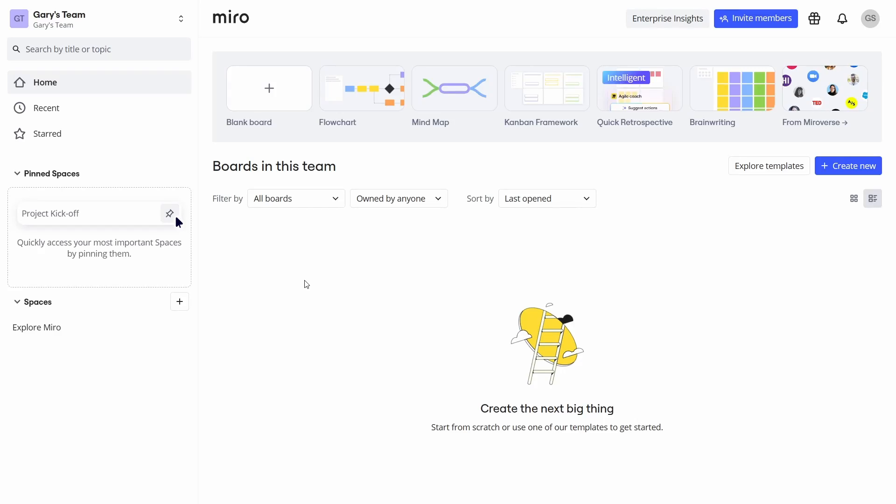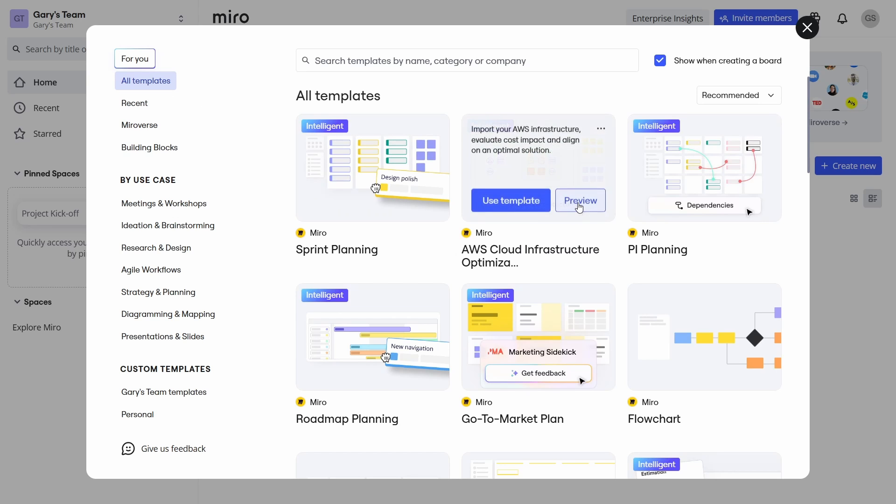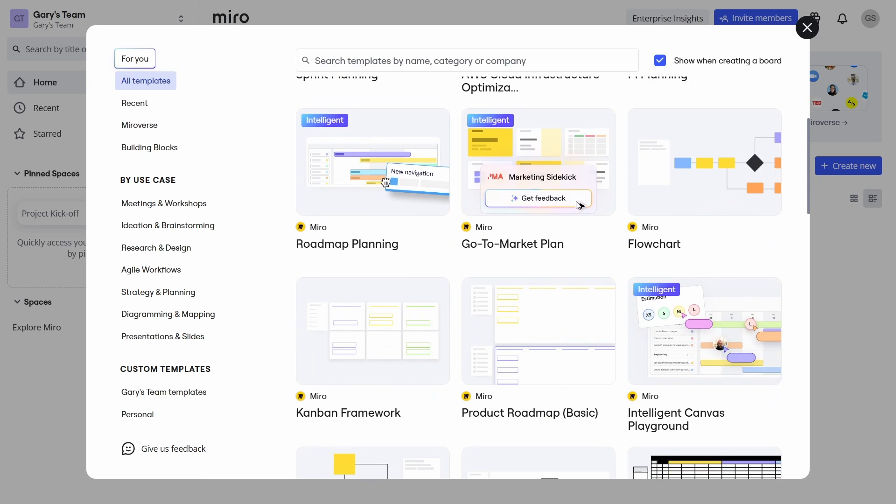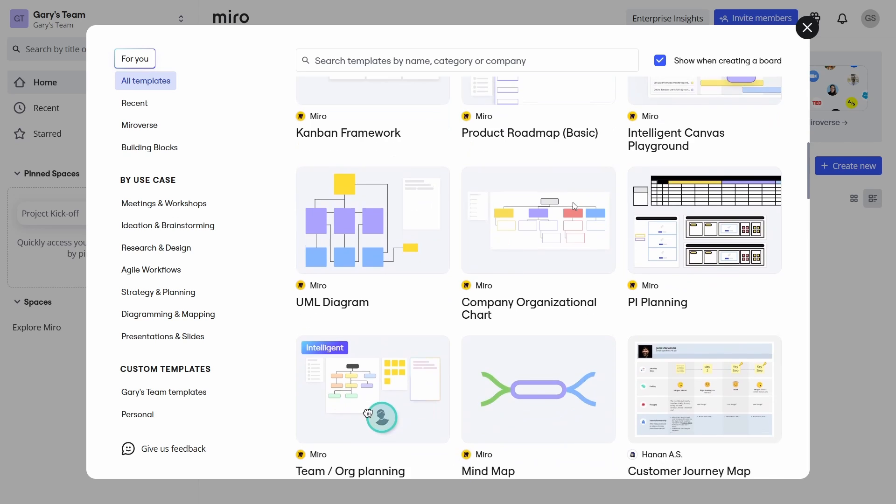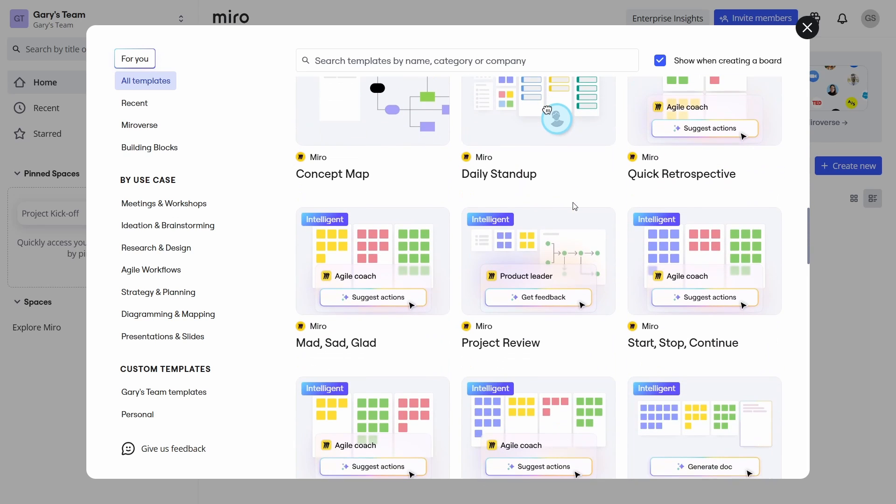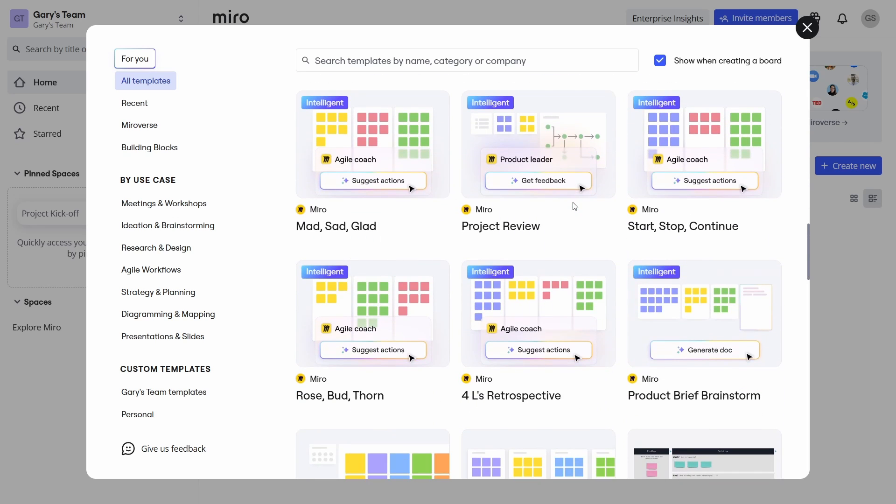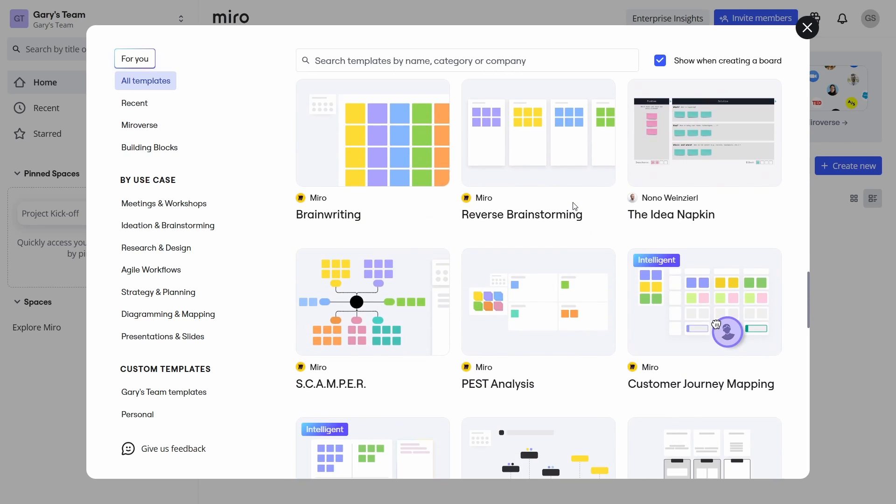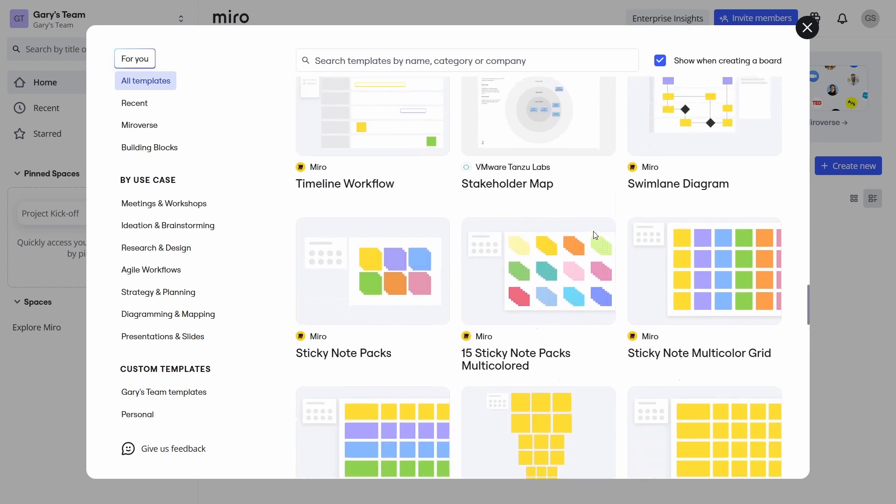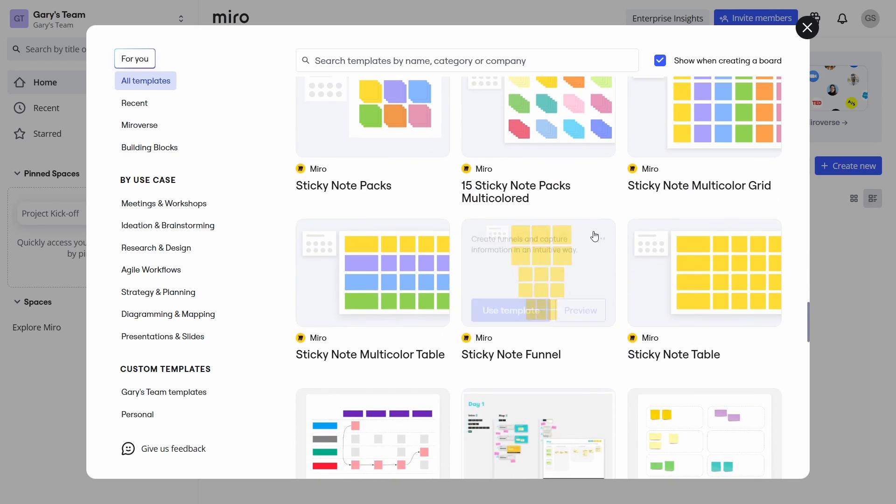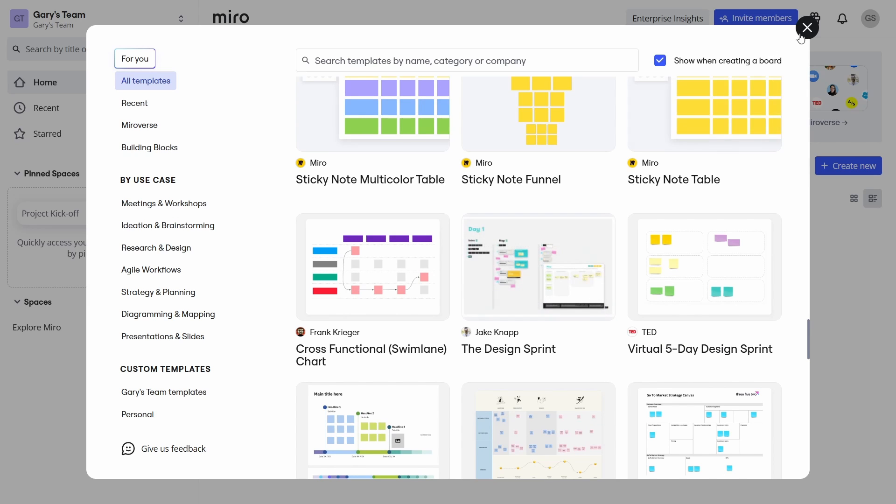Okay, so here I am inside of Miro. You can sign up at Miro.com. They have both free and paid plans. Let's just quickly, before we create our first board, look at the templates, explore templates, all templates. There are just so many of them. Whatever you want, project roadmap, mind maps, concept maps, stand-ups. There's a whole bunch of stuff here to do with agile workflows. All the different things you want for design, for planning, for management, it's all here.